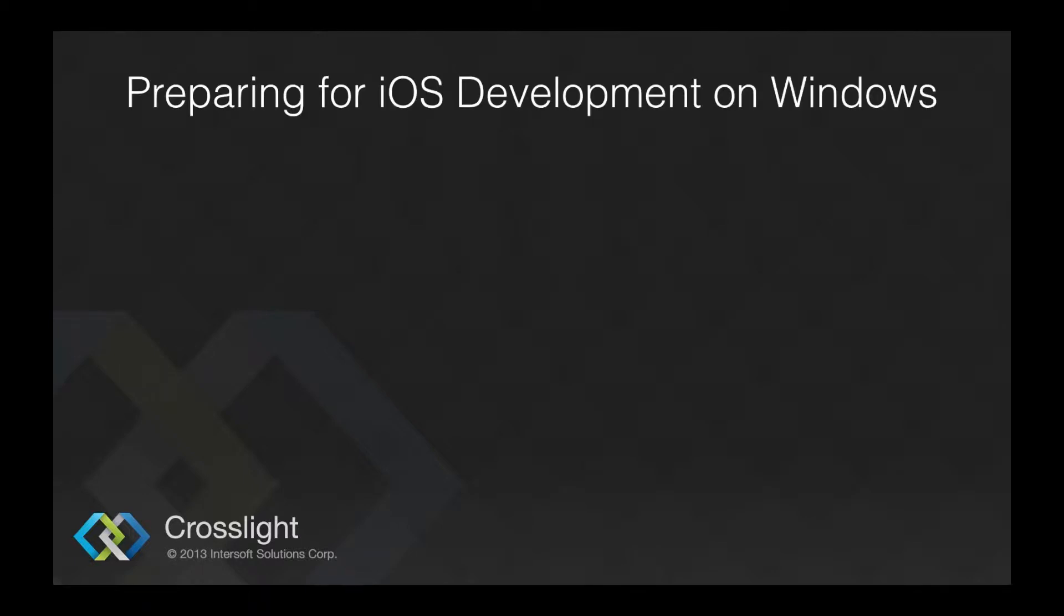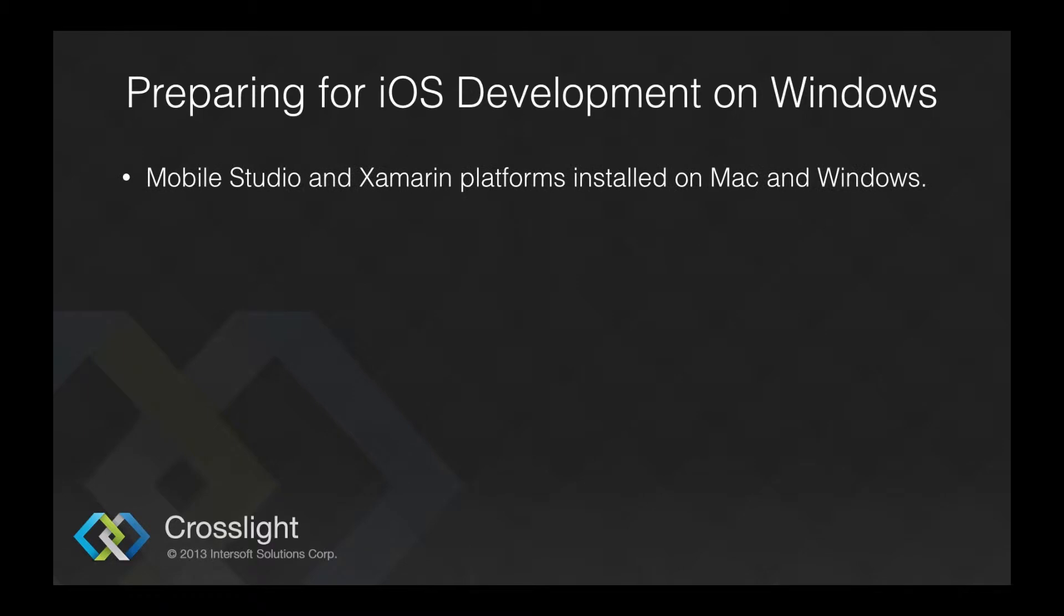Before you continue, it is important that you have properly installed Xamarin platforms as well as Mobile Studio on both Mac and Windows. You can find videos on how to install Mobile Studio for Mac and Windows in two separate videos.